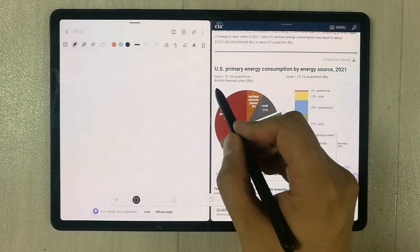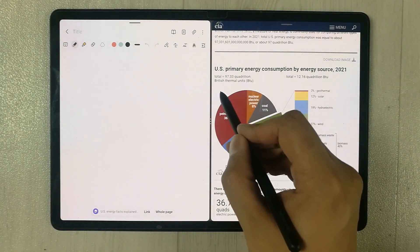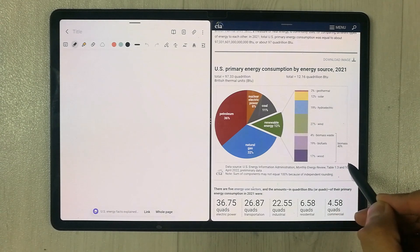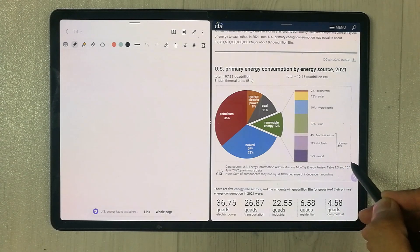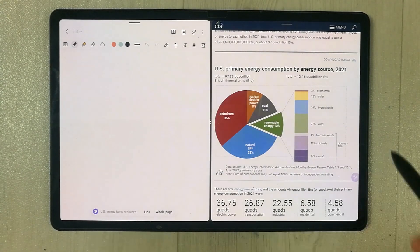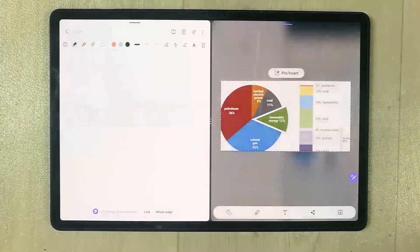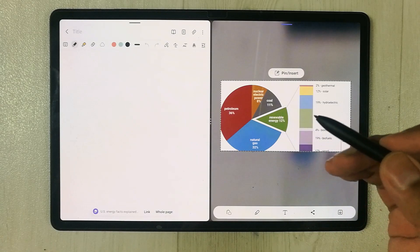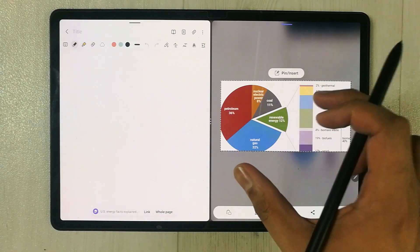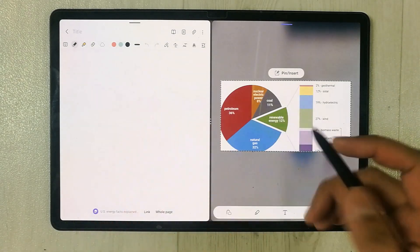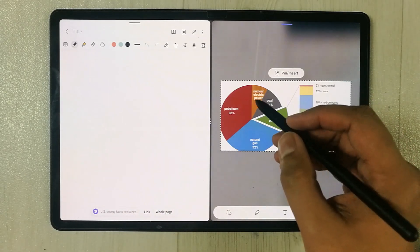I want to select this graph and bring it into my notes. I just select it, and you can see it is now selected. I can directly drag this pie chart into my Samsung Notes.